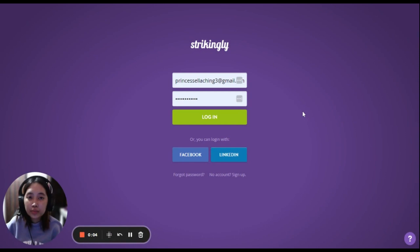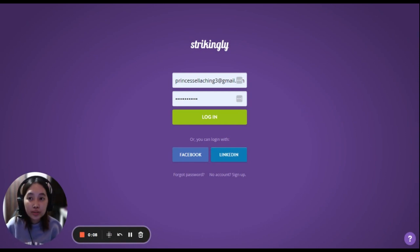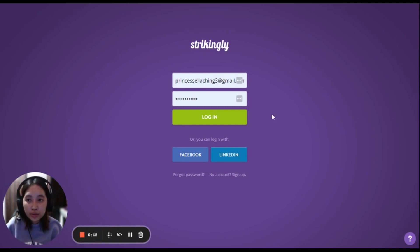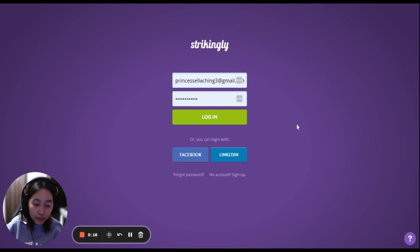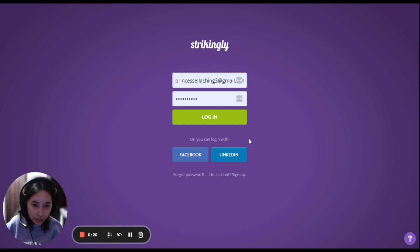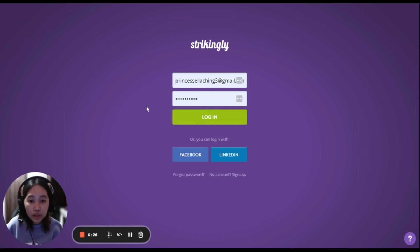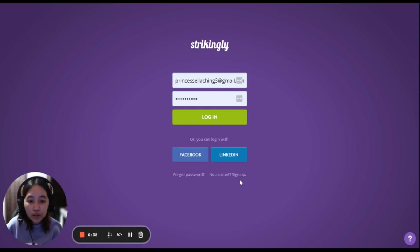Hello guys, welcome back to my channel. For today I'm going to teach you how to make a portfolio in Strikingly. Strikingly is a website builder that shines when you want to create a single page layout, and here in Strikingly you're going to make your portfolio.